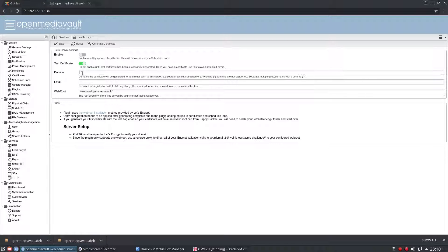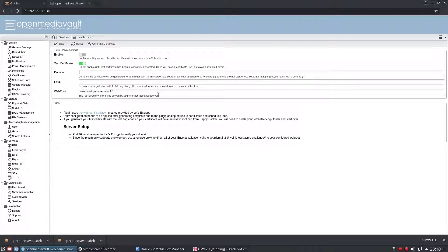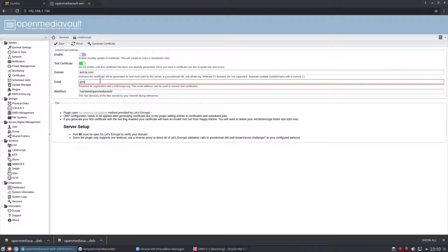So let's put a domain in here. Let's pretend we have a domain—I don't know, let's say it was arm1e.com. OK, and let's say that my email was arm1e.com.